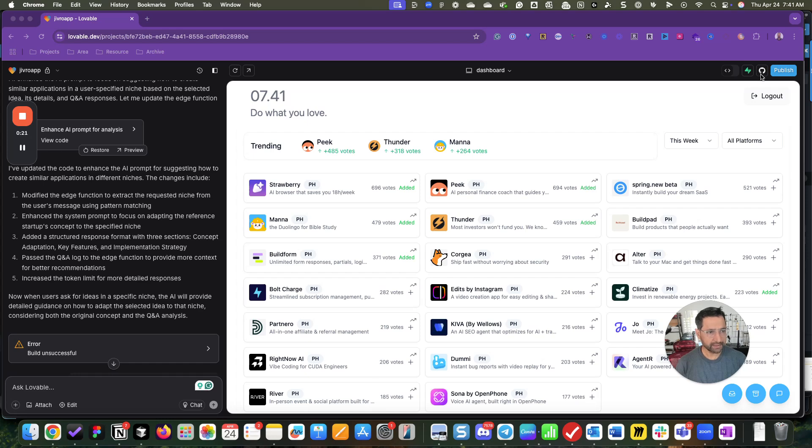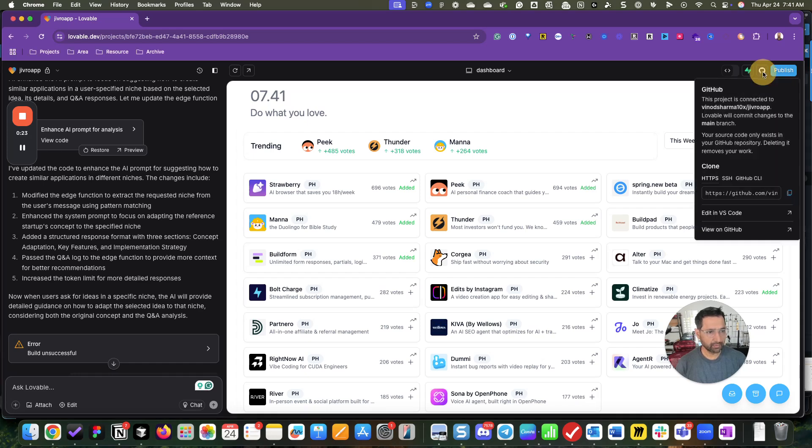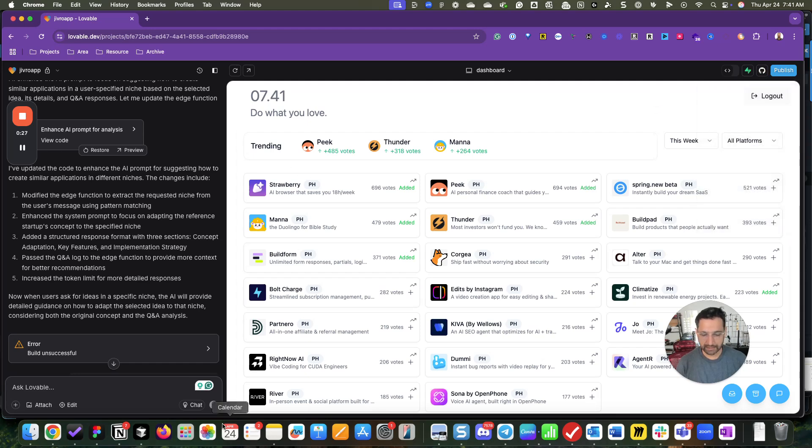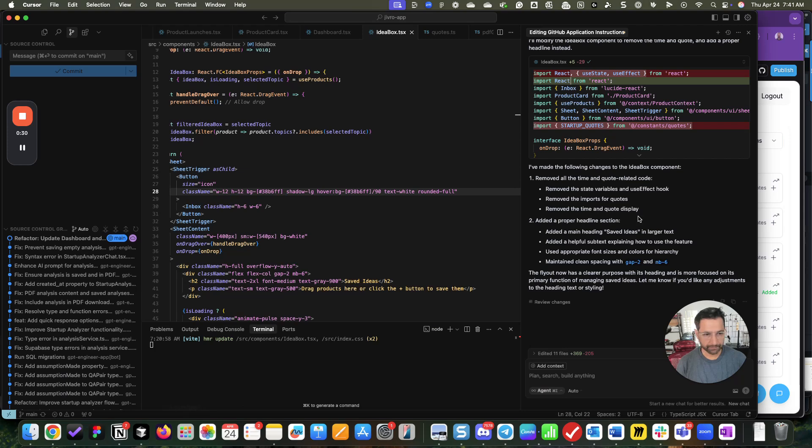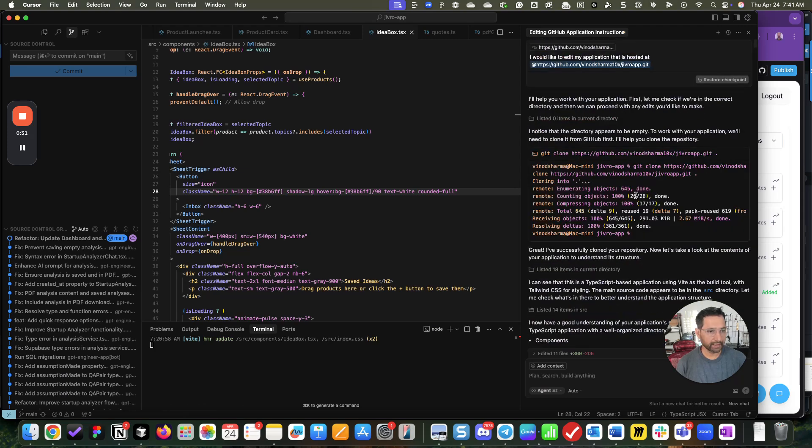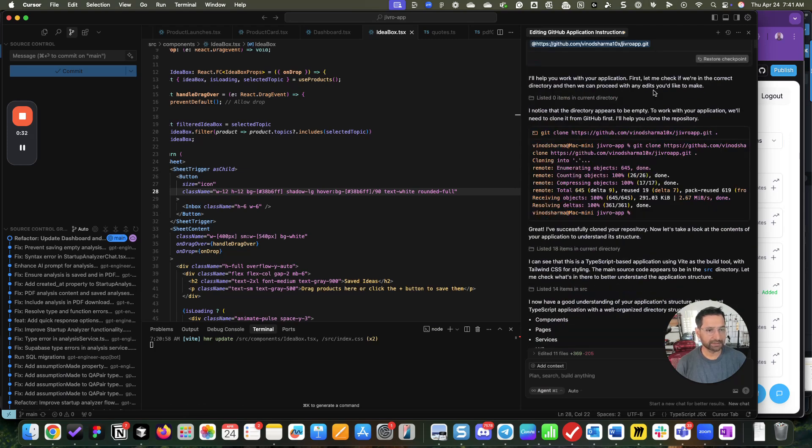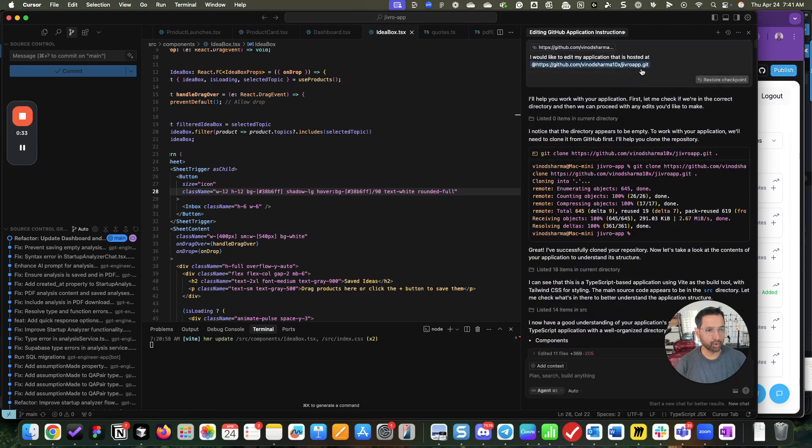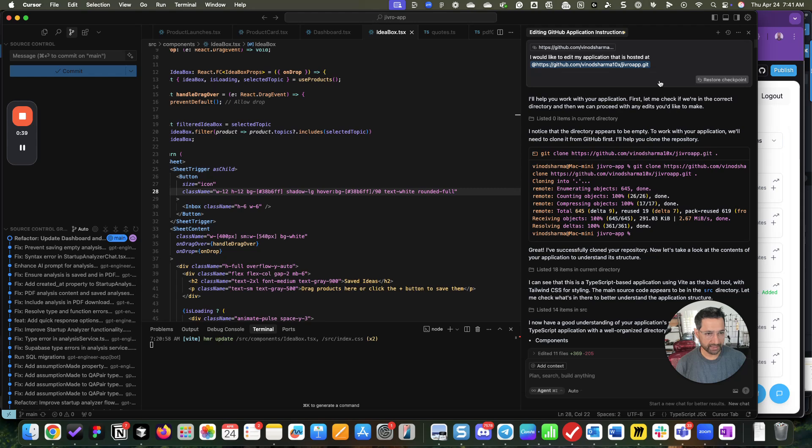So what I did, I synced up my code with GitHub. Lovable allows you to do that. And then I went into Cursor and I asked Cursor to open my GitHub repository. I would like to edit my application that is hosted here.